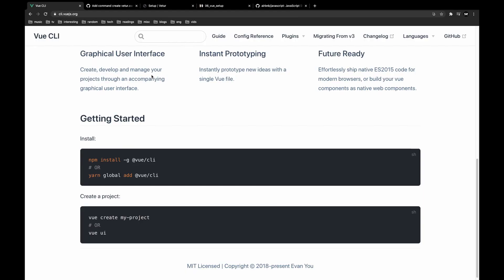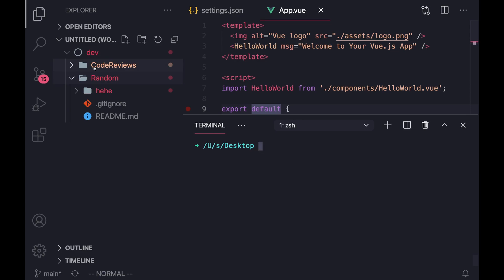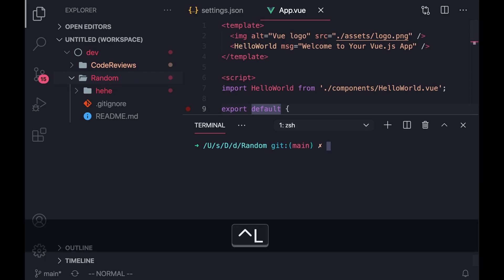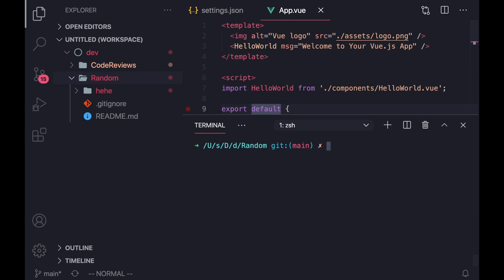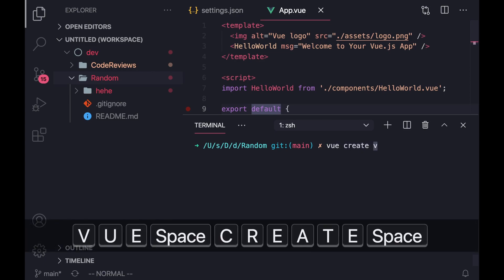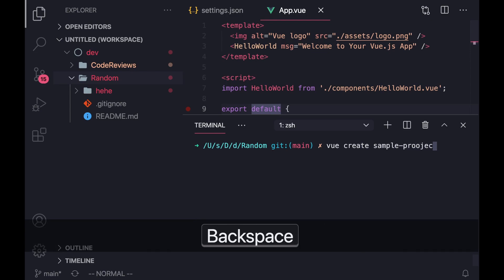So in order to get started with Vue, you're going to have to first download the Vue CLI. Once you've downloaded Vue CLI, you want to go to the directory where you want to create your project. In my case, I have a workspace called dev, and inside of here, I have two Git repositories. The first is code reviews, the second is random. So I'm just going to be creating this inside of random. So let's cd into random. And once we cd into here, we just create a Vue project by doing Vue create sample project.